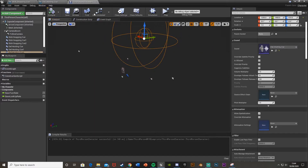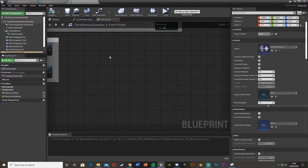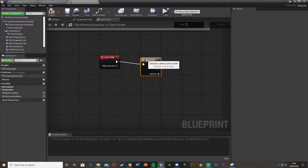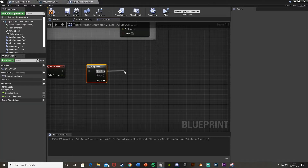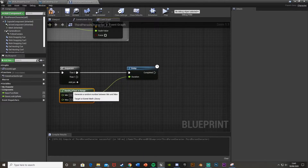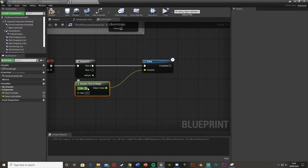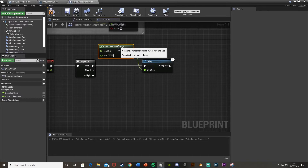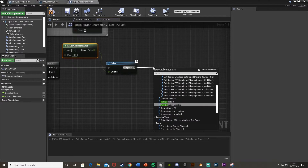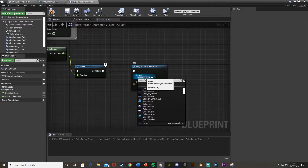Go to the Event Graph and find some empty space. Get an Event Tick node, then a Sequence node. Off of Then 0, get a Delay node. For the Duration, drag off and get a Random Float in Range node — set the min to 3 and max to 10. This means anywhere between 3 and 10 seconds it will play the sound effect again. Off of Completed, get a Play Sound at Location node and set the Sound to 'Stick Snapping Cue'.